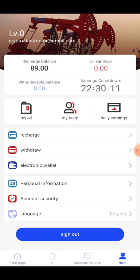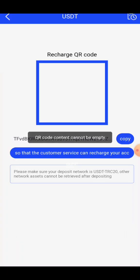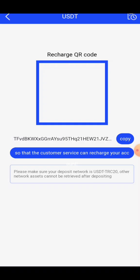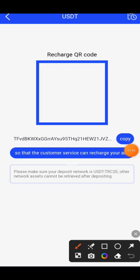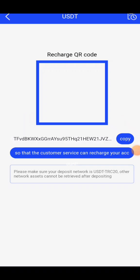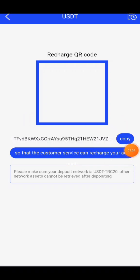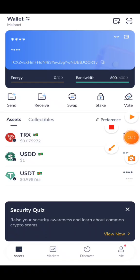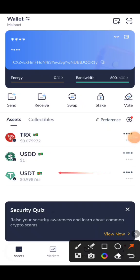I will show you Recharge. Simply click on Recharge. You can see two options including a QR code. You can copy the link. Please make sure your deposit network is USDT TRC20 — other networks can cause issues after depositing. Go to your wallet and select USDT TRC20.